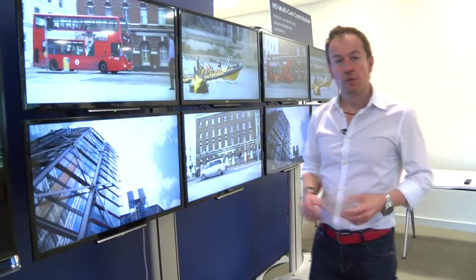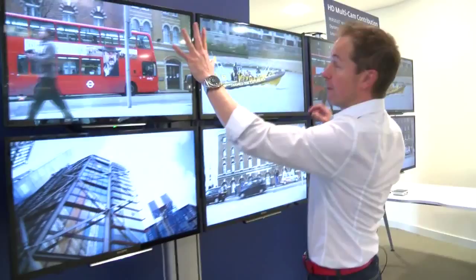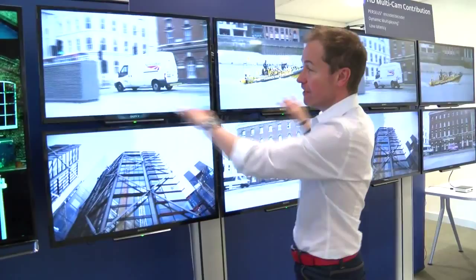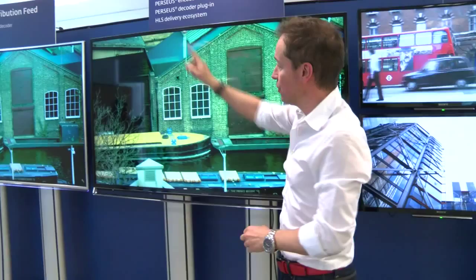So what is a 4K screen? Well essentially it's the same as strapping four full HD TVs together and then just getting rid of the bezels and creating a single screen. Its resolution is 2000 pixels by 4000 along the bottom, and that's where we get the name 4K from.